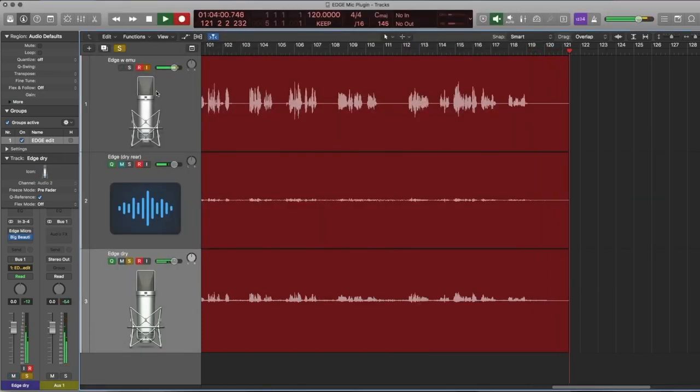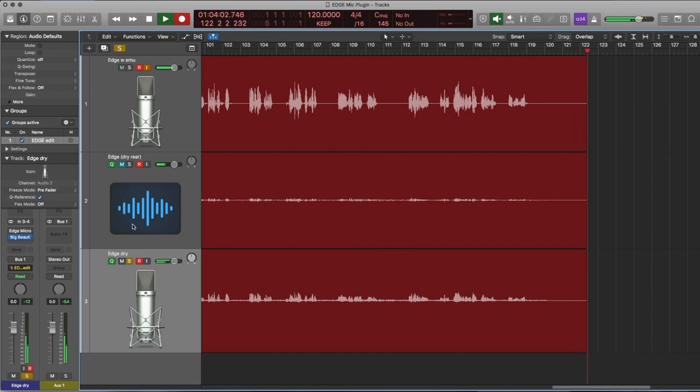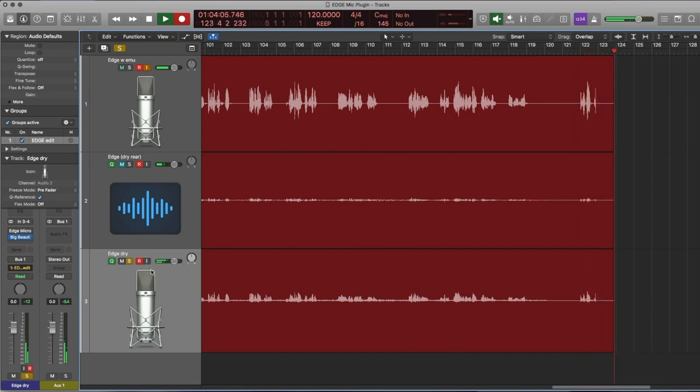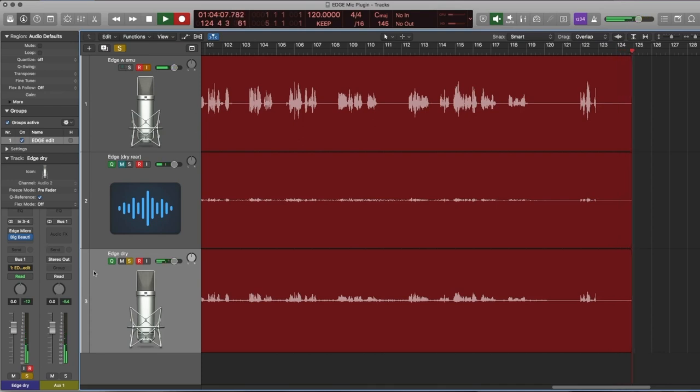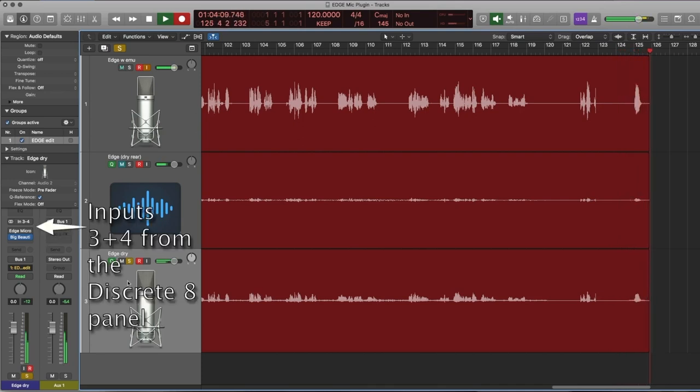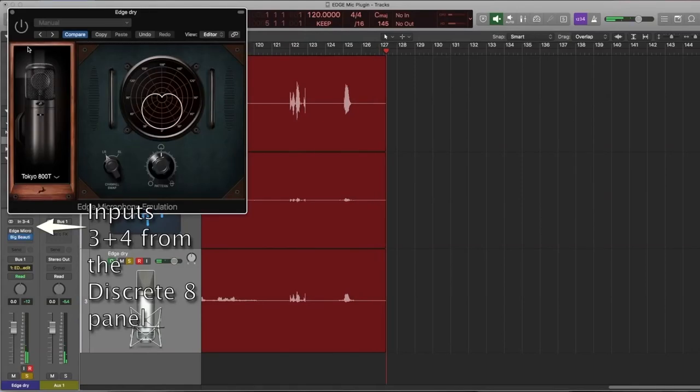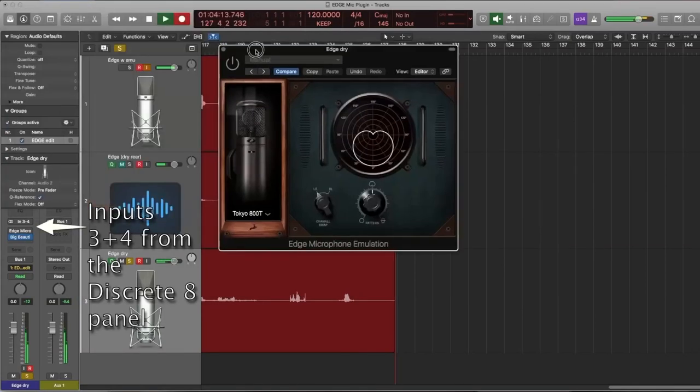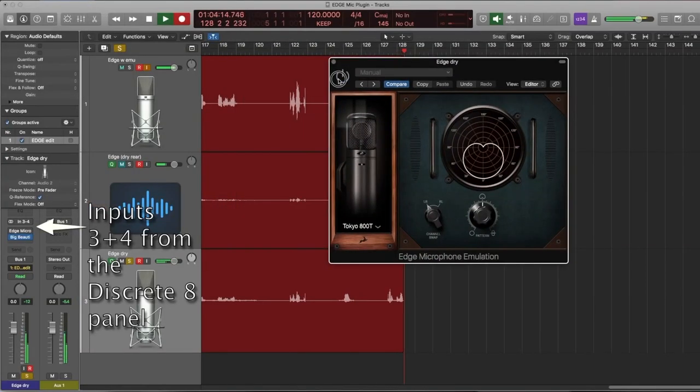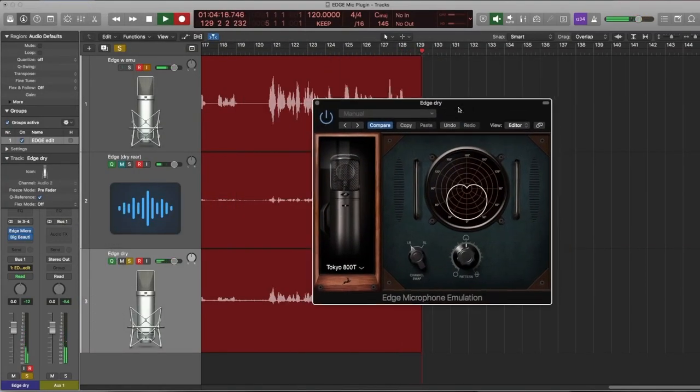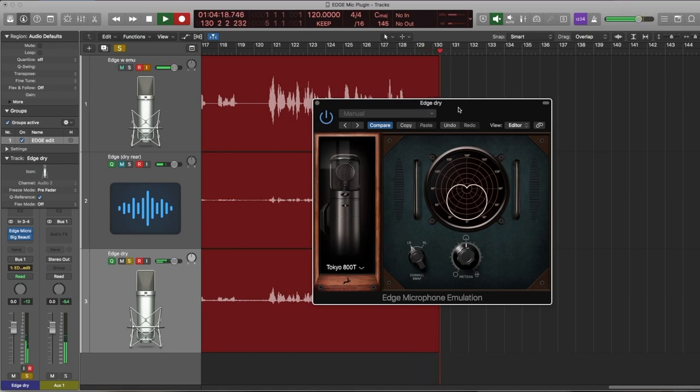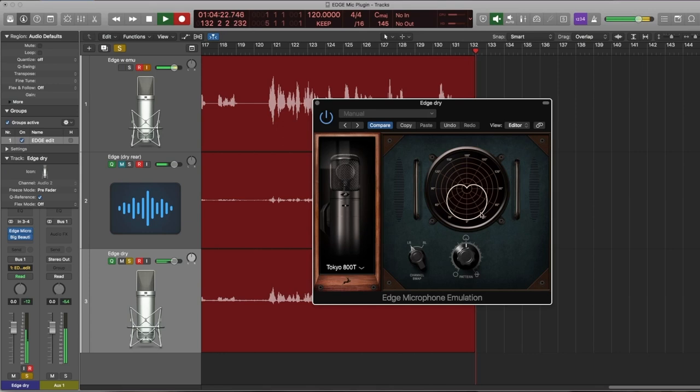So now you're hearing me on your left ear. Why? Because you're actually listening to the Edge dry, waiting for us to implement the plugin. As soon as I do, you hear the mono version of my voice, the software output of a mono signal.